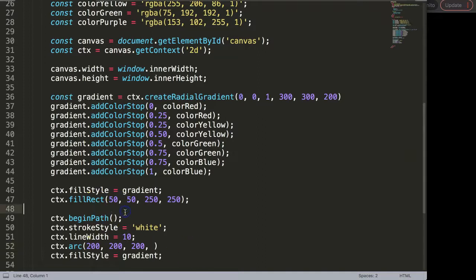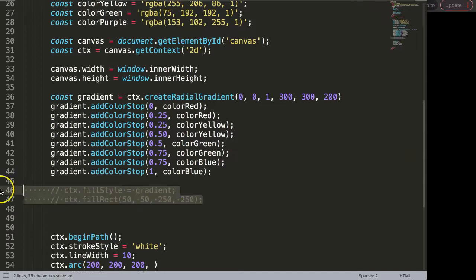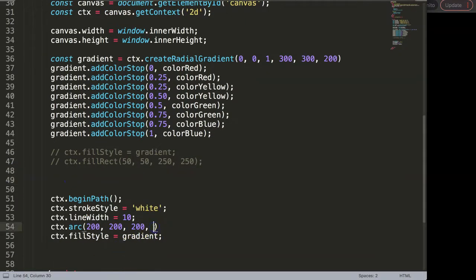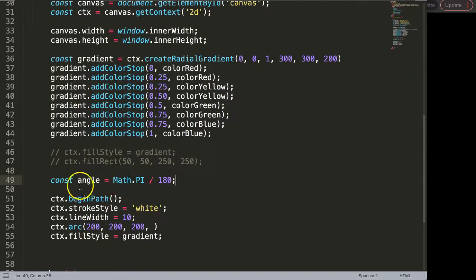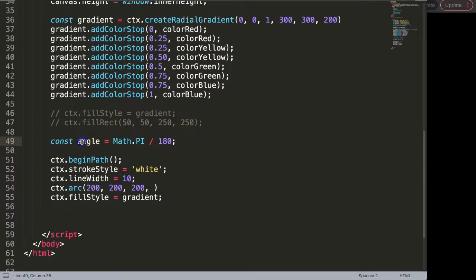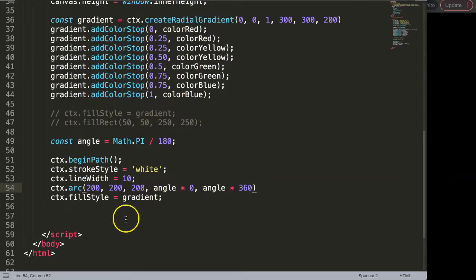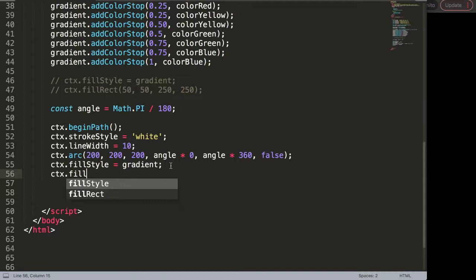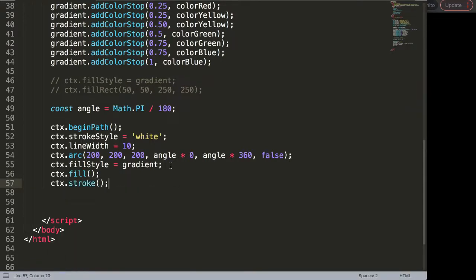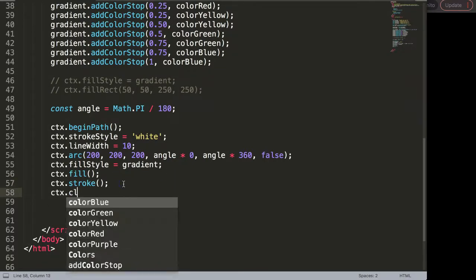We need to create a quick angle here. Remember the angle is based on Math.PI, so I'll say const angle equals Math.PI divided by 180 degrees — because one PI equals 180 degrees of a circle. We have the angle; I'll say this angle multiplied by zero because the starting point is zero, and then the ending point will be 360, which makes a full circle. Counter-clockwise is false. Then we use ctx.fill, ctx.stroke, and ctx.closePath.